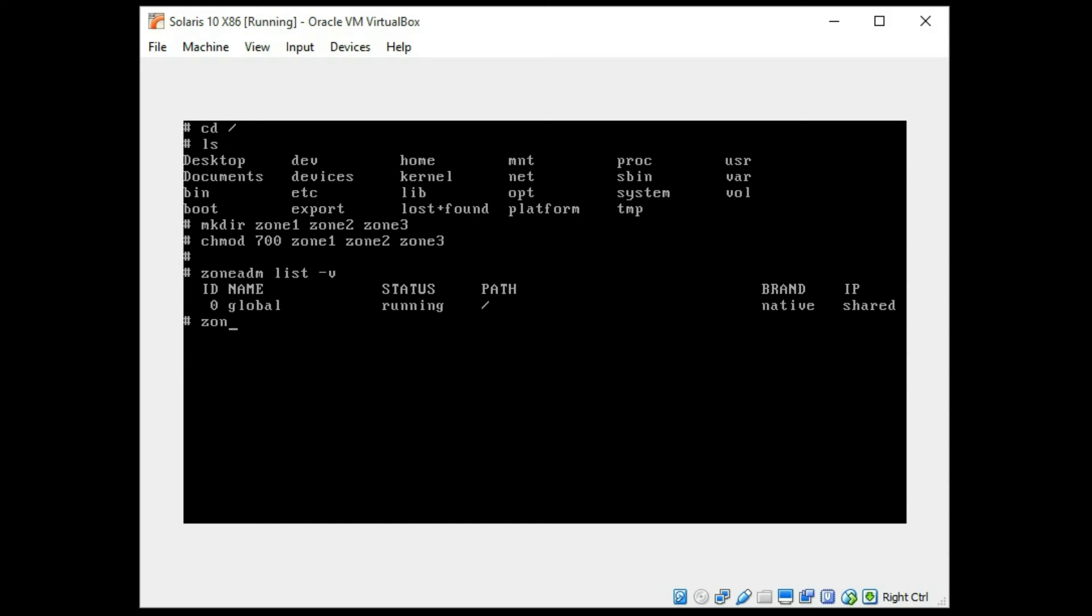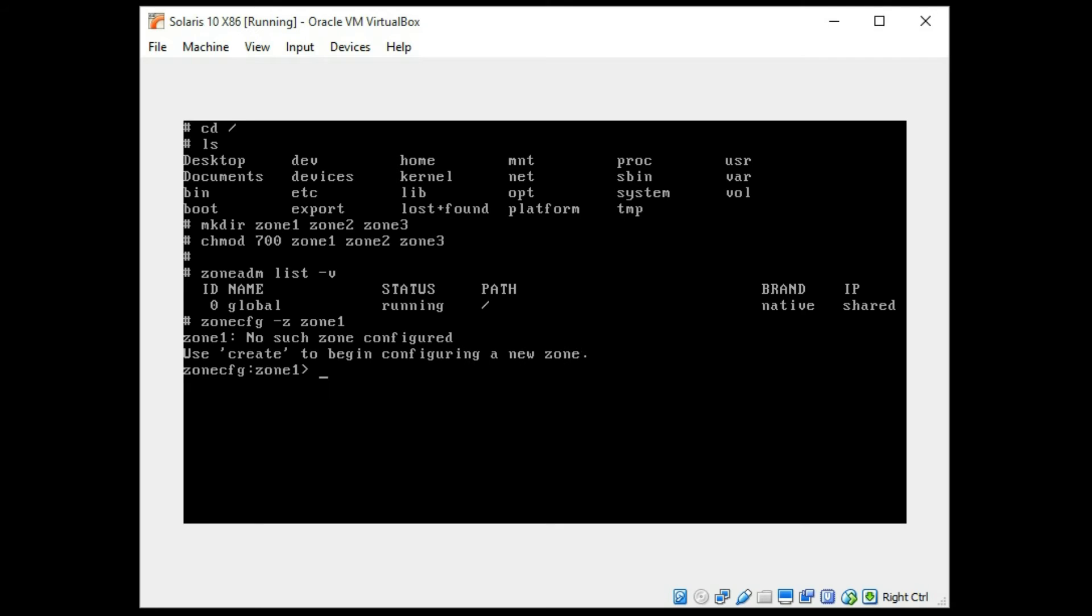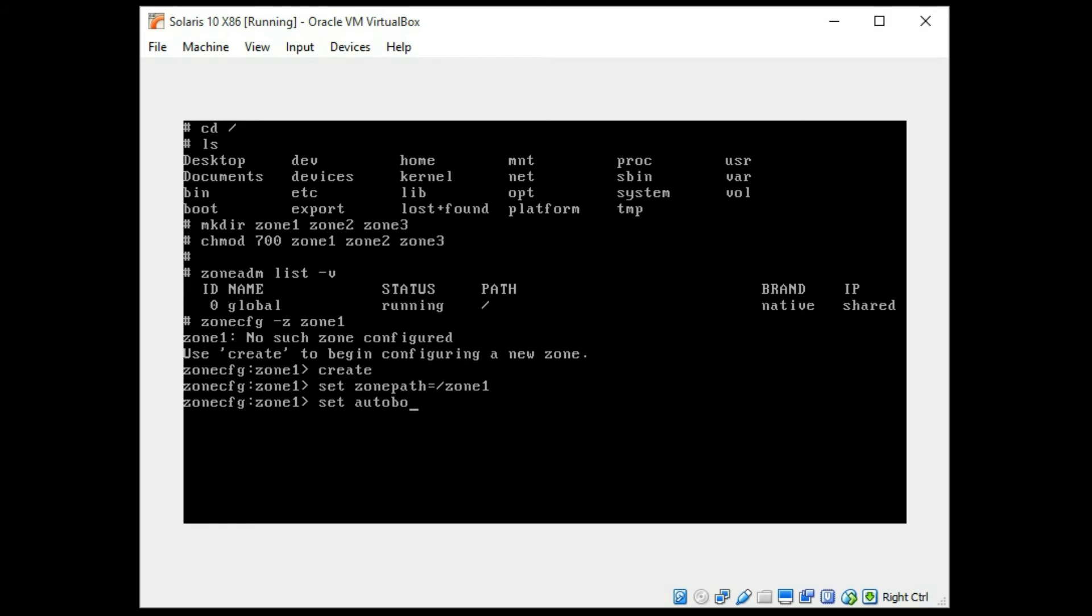So we're going to use the zonecfg command to create, to start the process of creating your zone. And it's telling you that you have to use the create command. We're going to set our zone path to zone 1 because we are creating zone 1 right now. I will set auto boot to true. So it will come back up quickly. I don't need to deal with network right now.